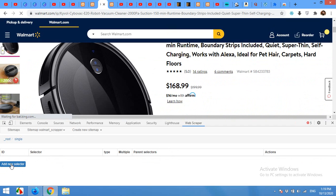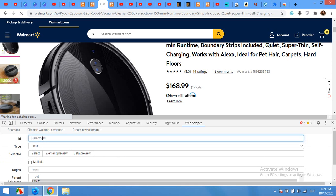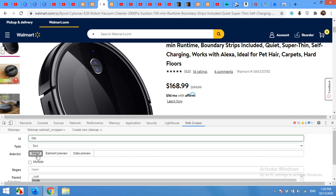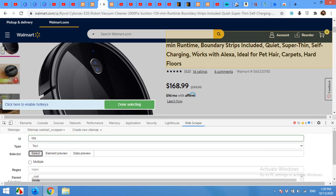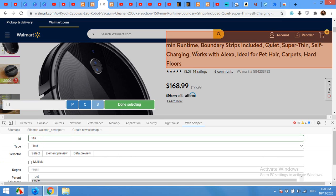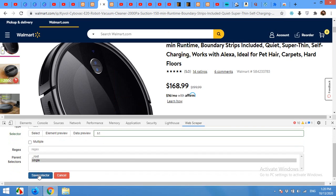From the single page we will first need the title. The parent is now 'single', so we will get the fields from this single page. Click on Add New and type 'title' or 'name'. Type will be Text. Click on Select, choose the title field, click Done Selecting, and save it.